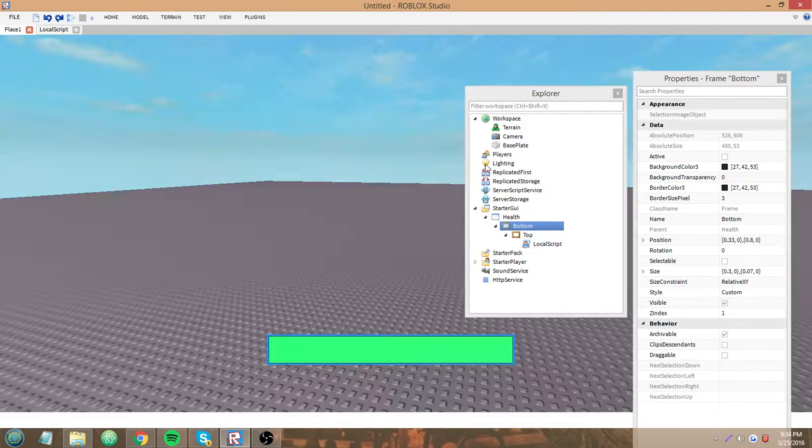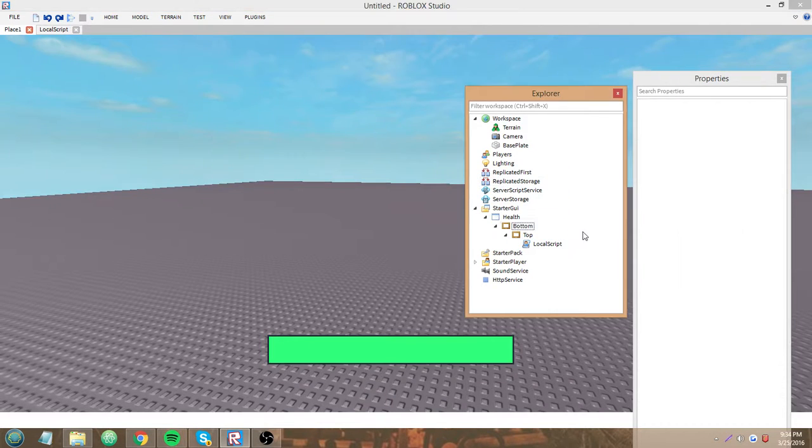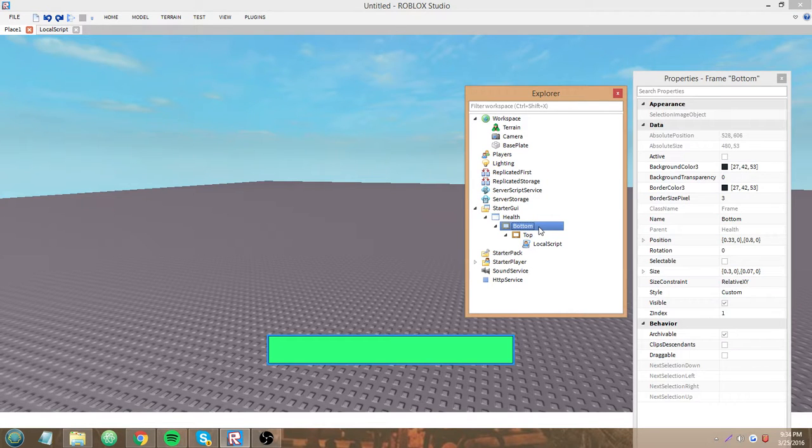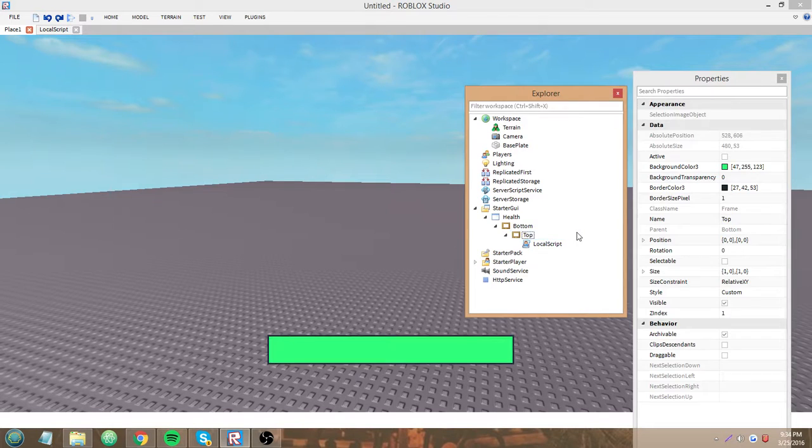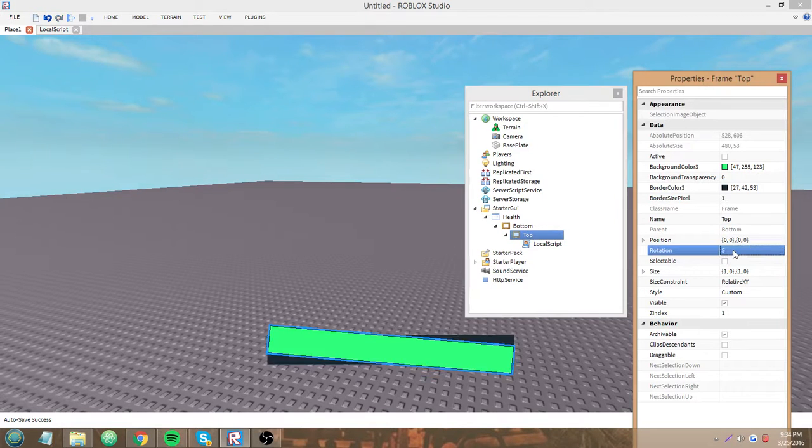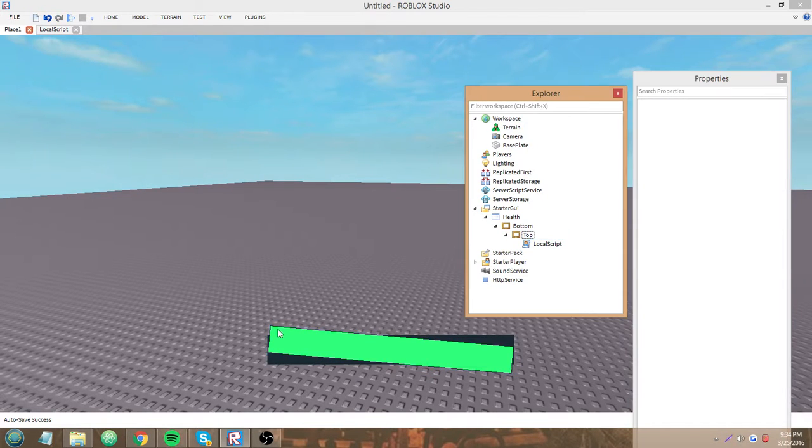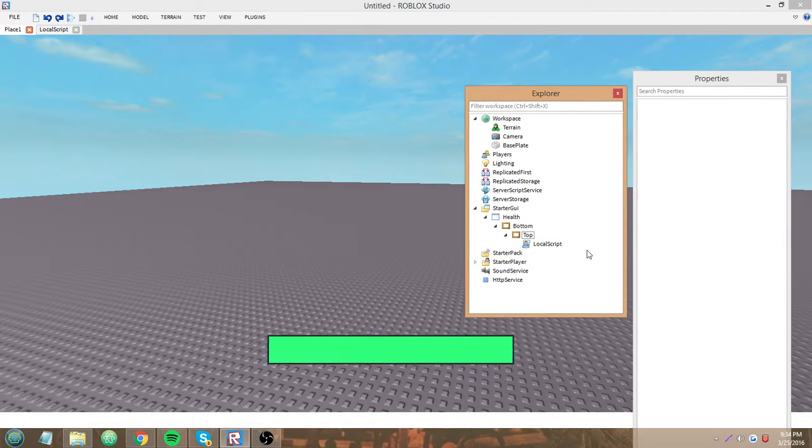And the reason we are doing script.parent.parent.rotation instead of this frame is because if we just did this frame, it'll look pretty weird. And I think we can all agree on that.